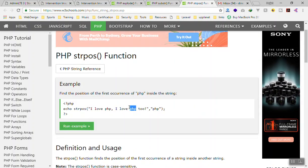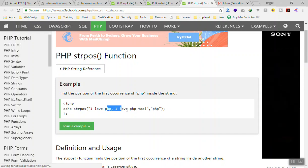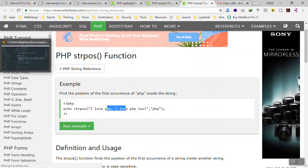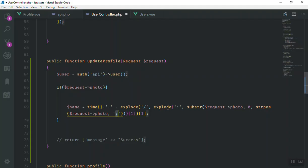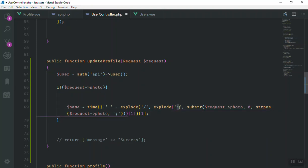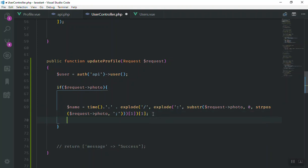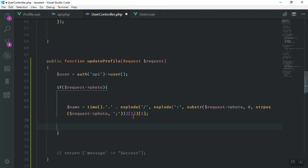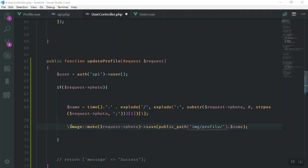In the same way, strpos returns the position of the semicolon in our base64 string. Then substr uses that position to extract the relevant part until it reaches the slash. So this is the complete naming code. Now we use Intervention Image to save our image — we call Image::make(), pass the base64 image string coming from the user, and save it to the public path under images/profile with the generated filename.